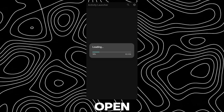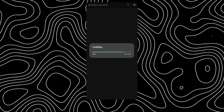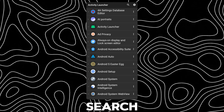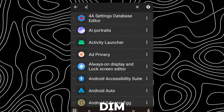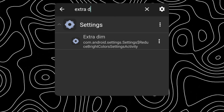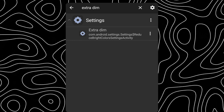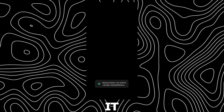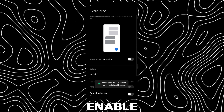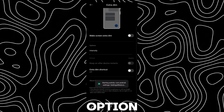After installing, open the app. Search for Extra DIMM, tap on it, and you can enable the Extra DIMM option.